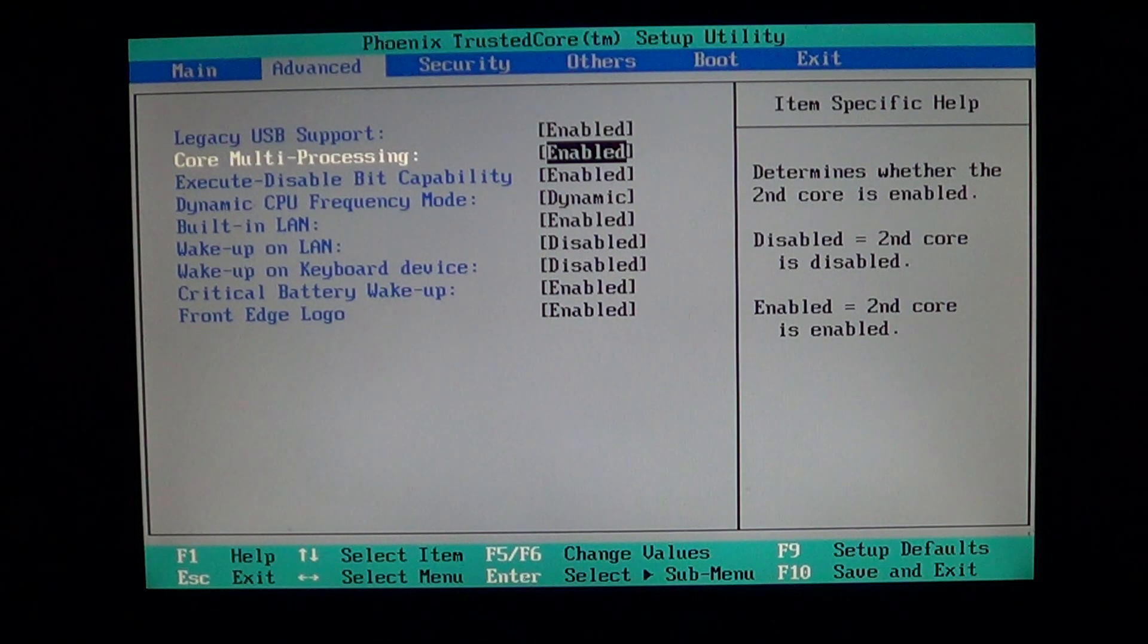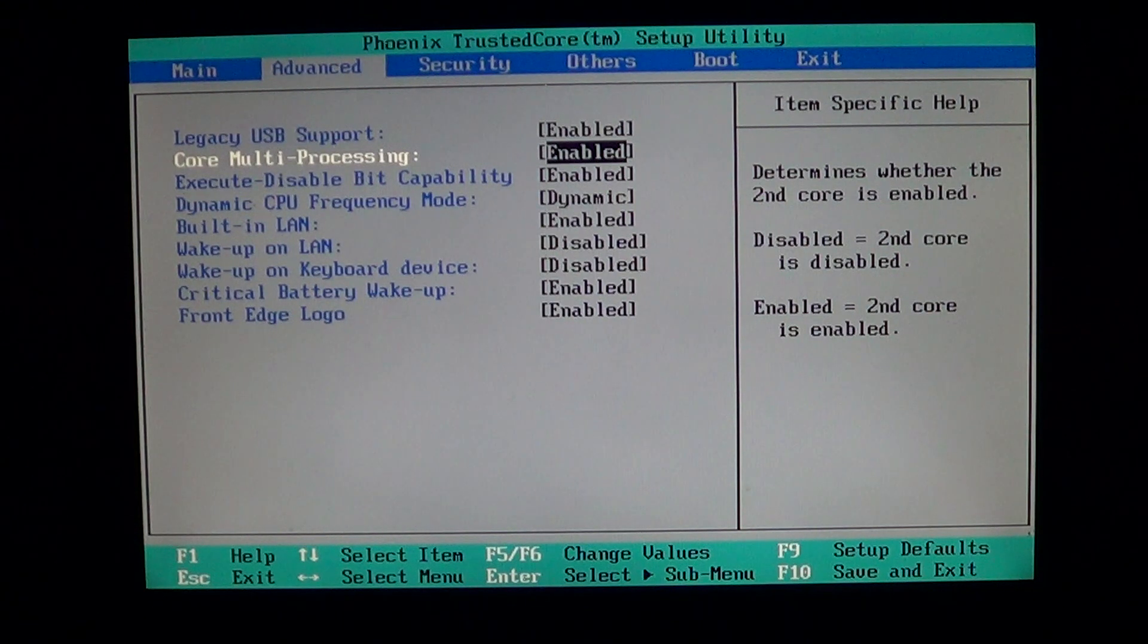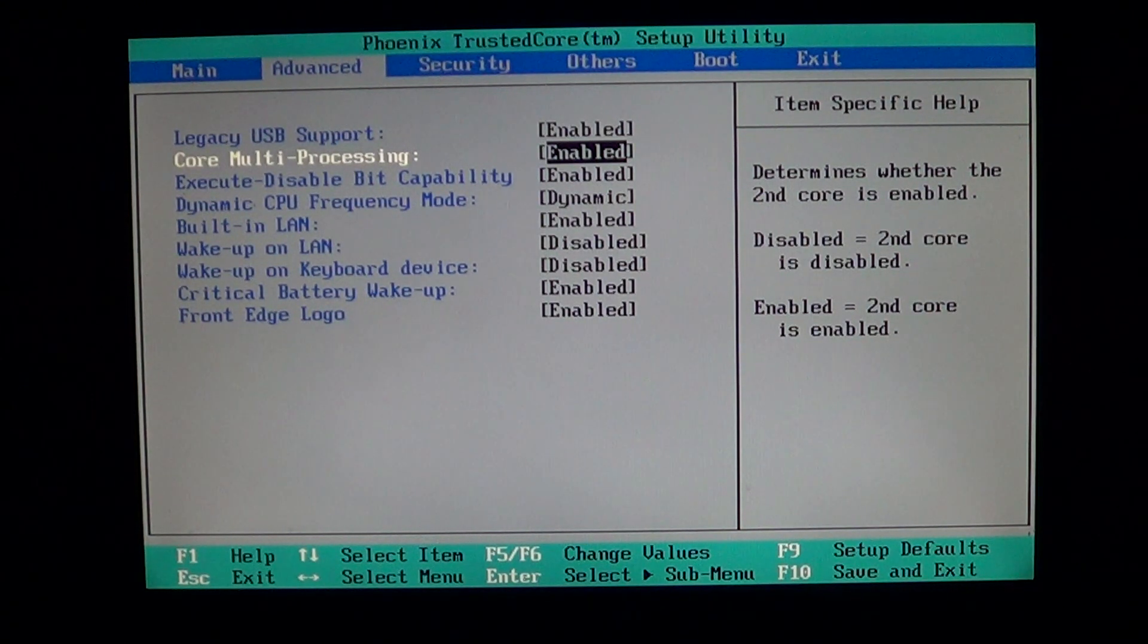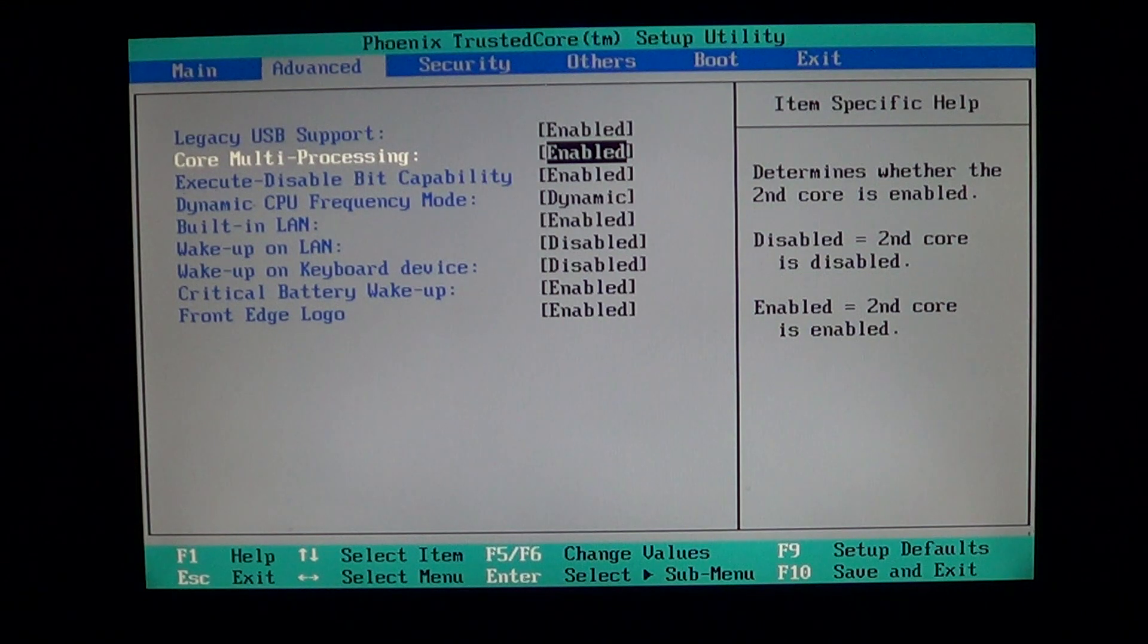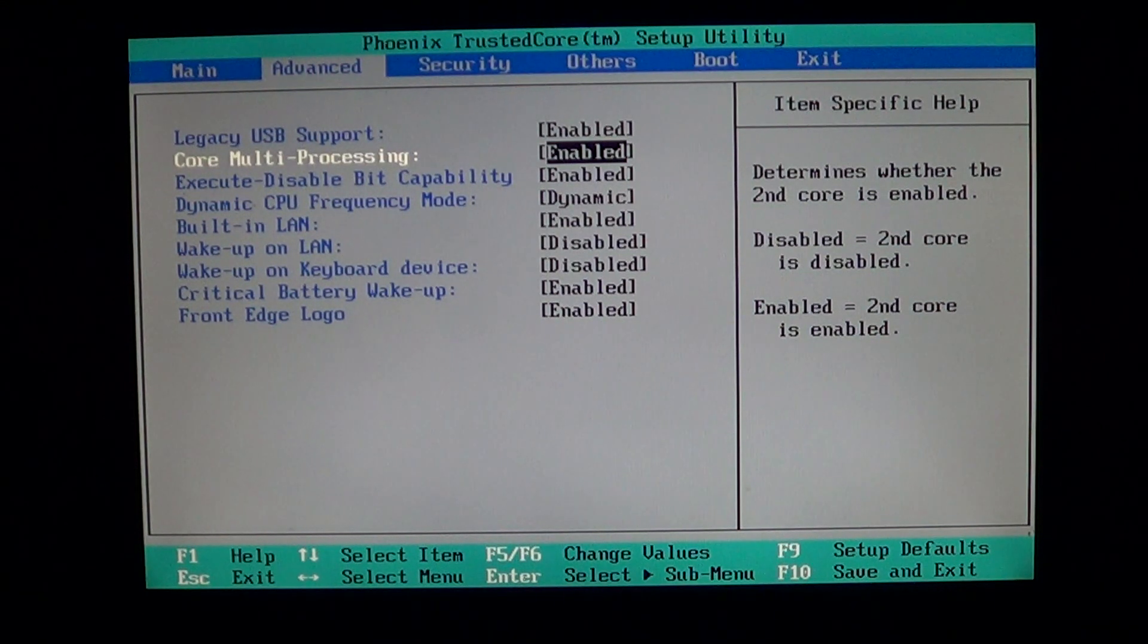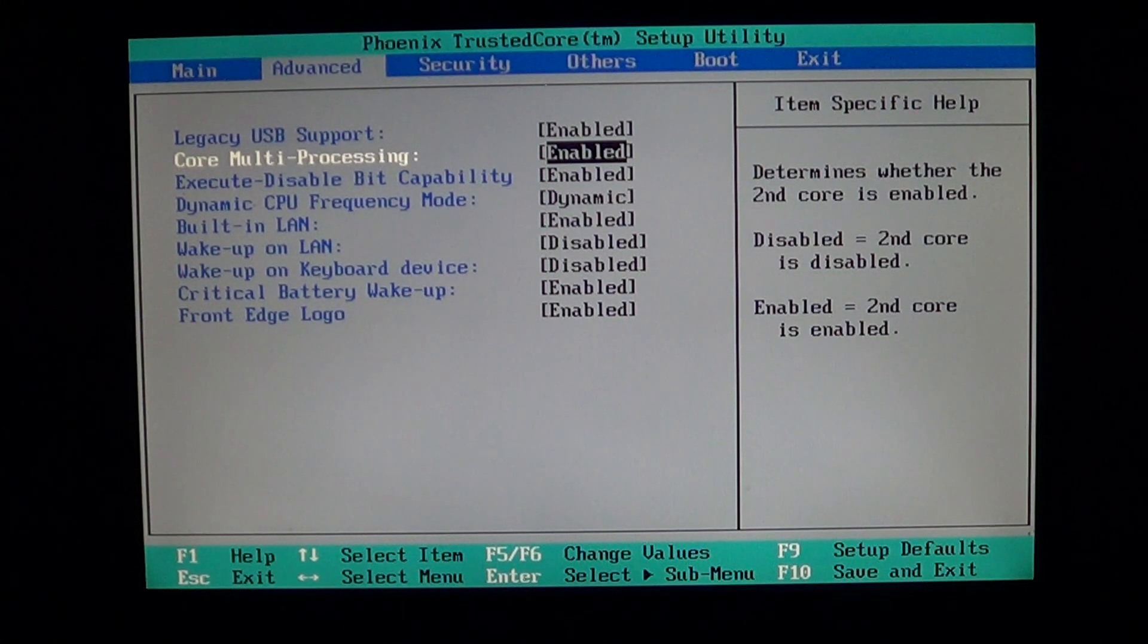All computers with Pentium 4s that have Hyper Threading, this option is probably called more like Processor Hyper Threading, and it has an enabled or disabled.